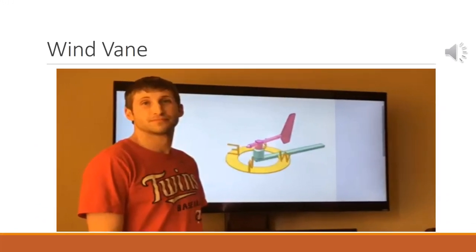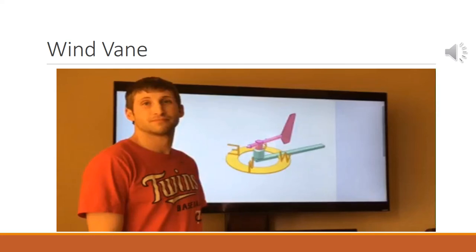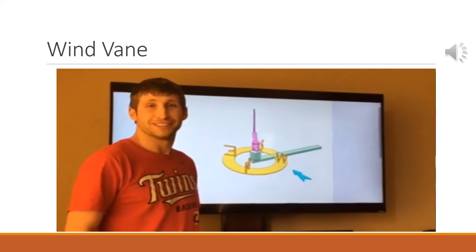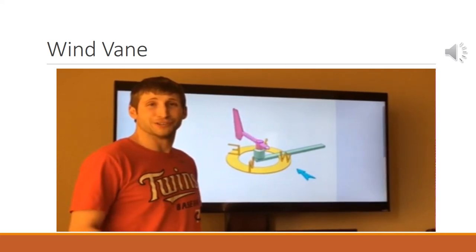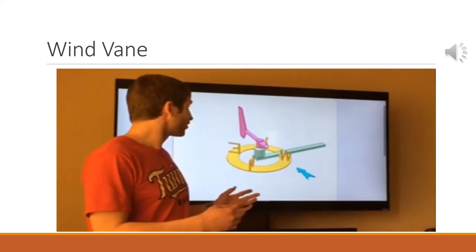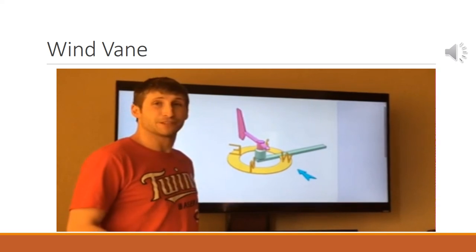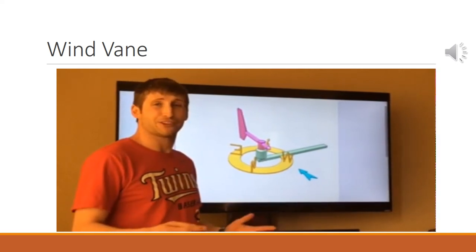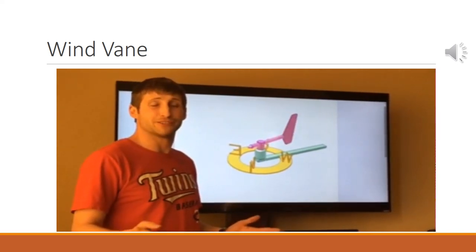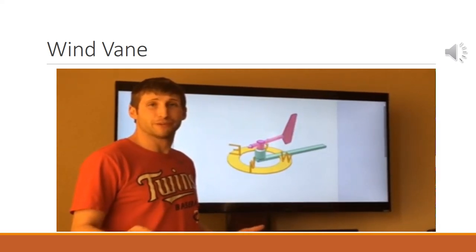Let us now see a short video to better understand the working of a wind vane. Hi everyone. Today we are going to learn about how wind vanes work, and specifically, what actually makes them point in the direction the wind is actually coming from.